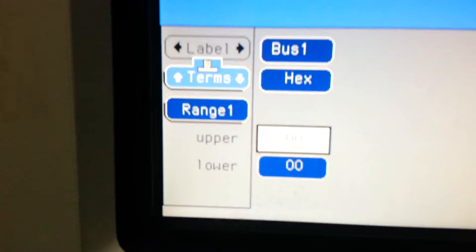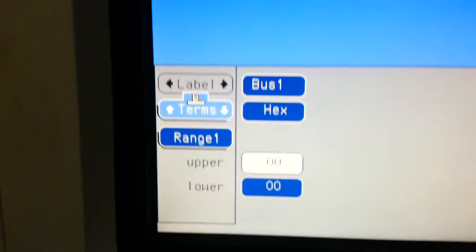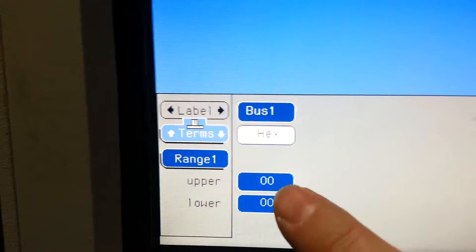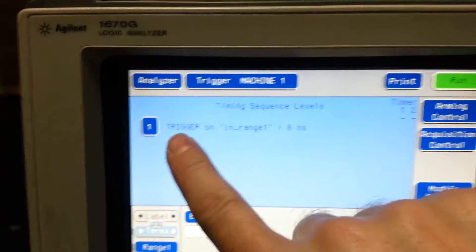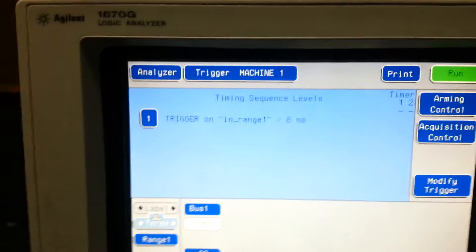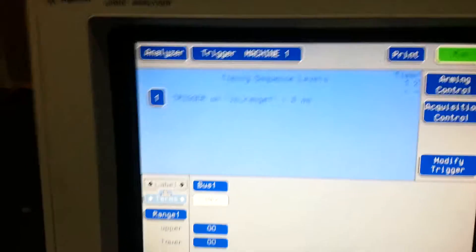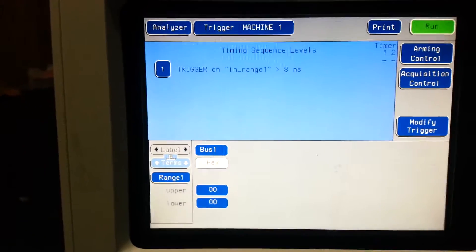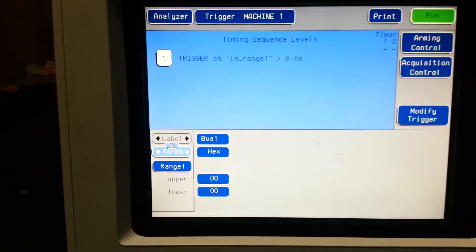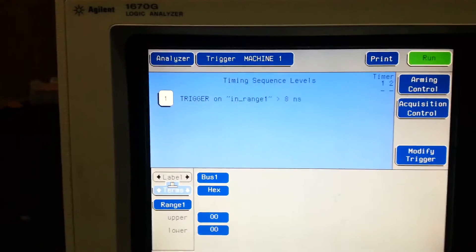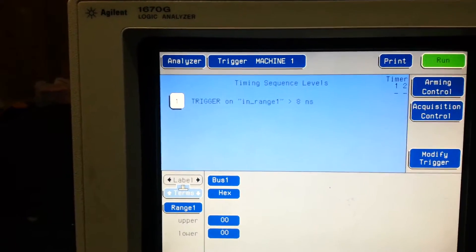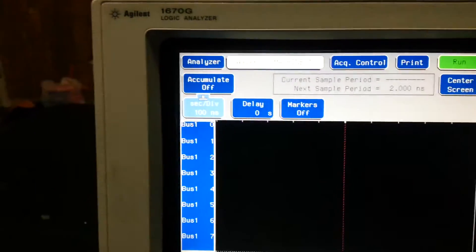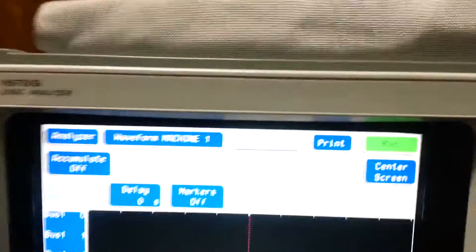Capture that. So we're gonna say our upper and lower range is zero, so our trigger will kick off after we've been in range one for at least eight, nine seconds. Let's go to waveform. Let's go to acquisition.